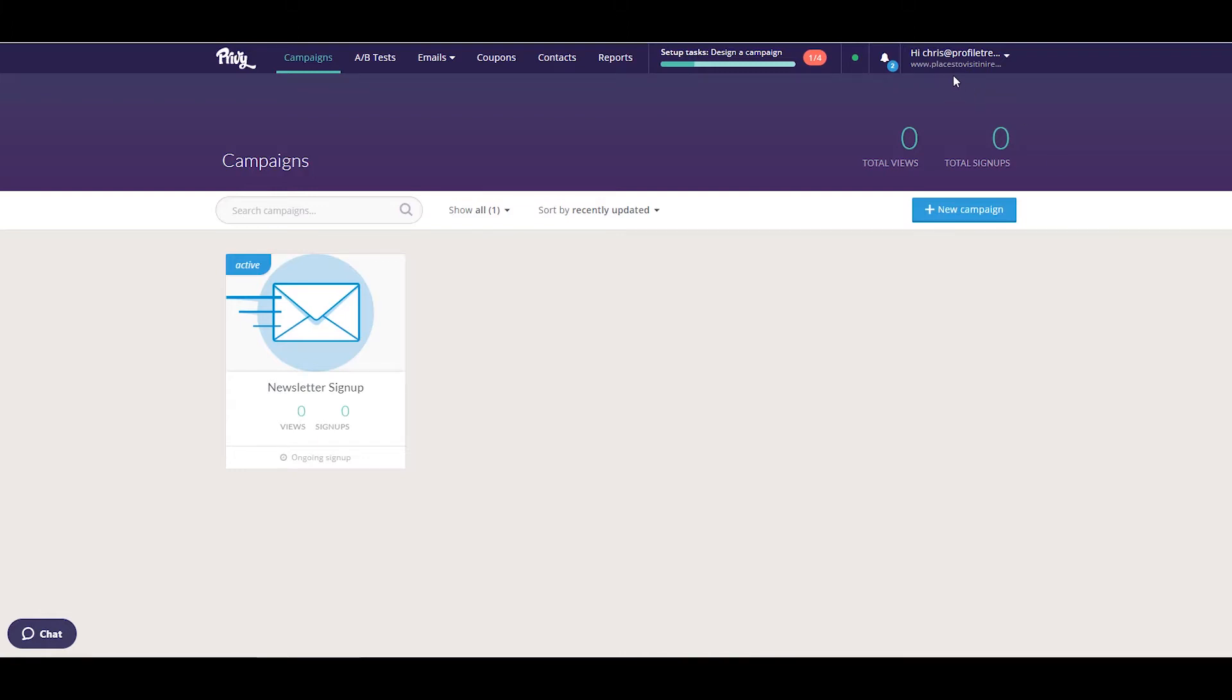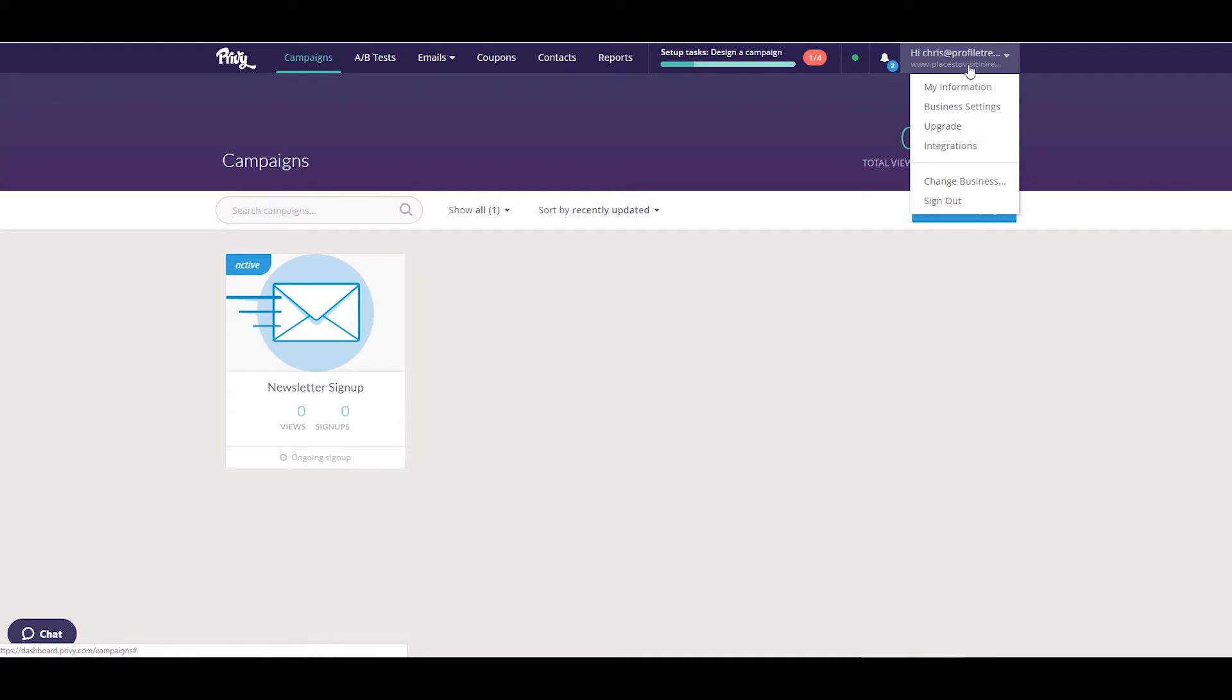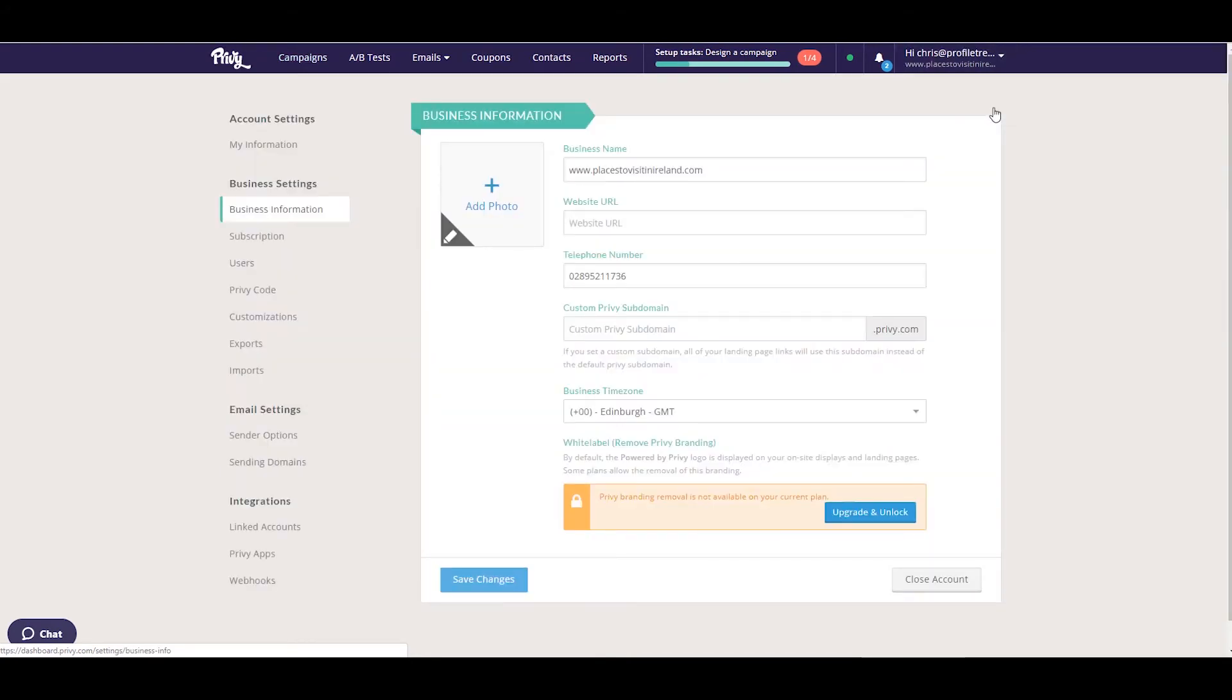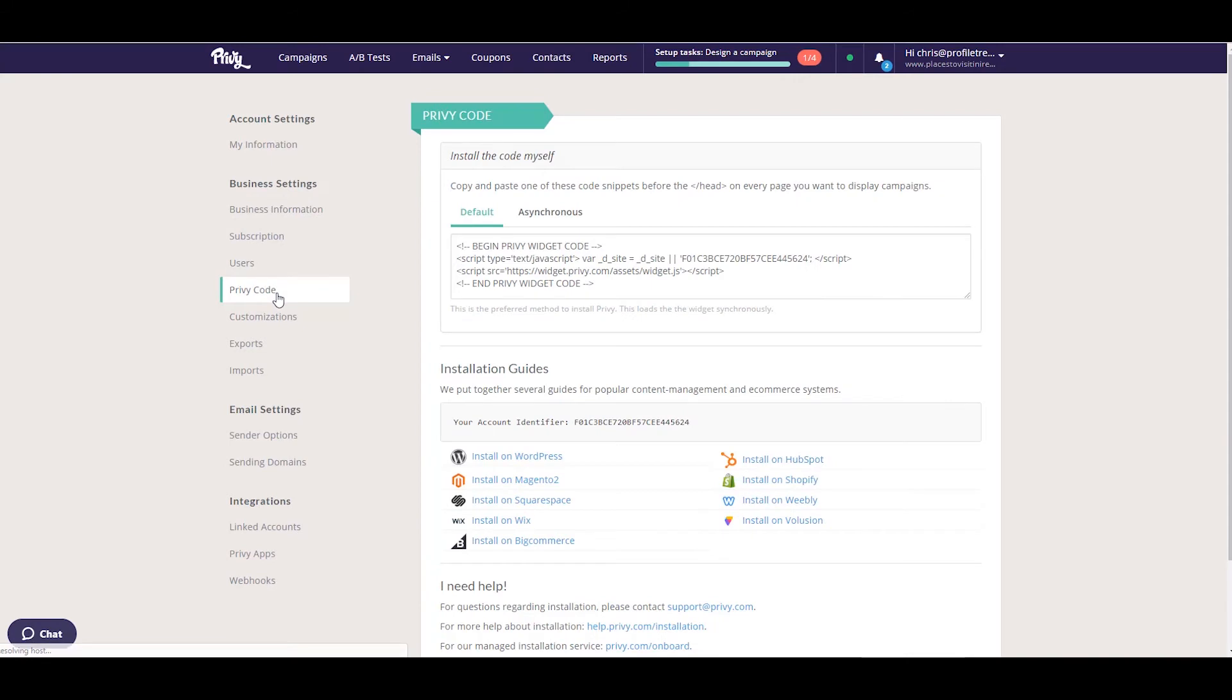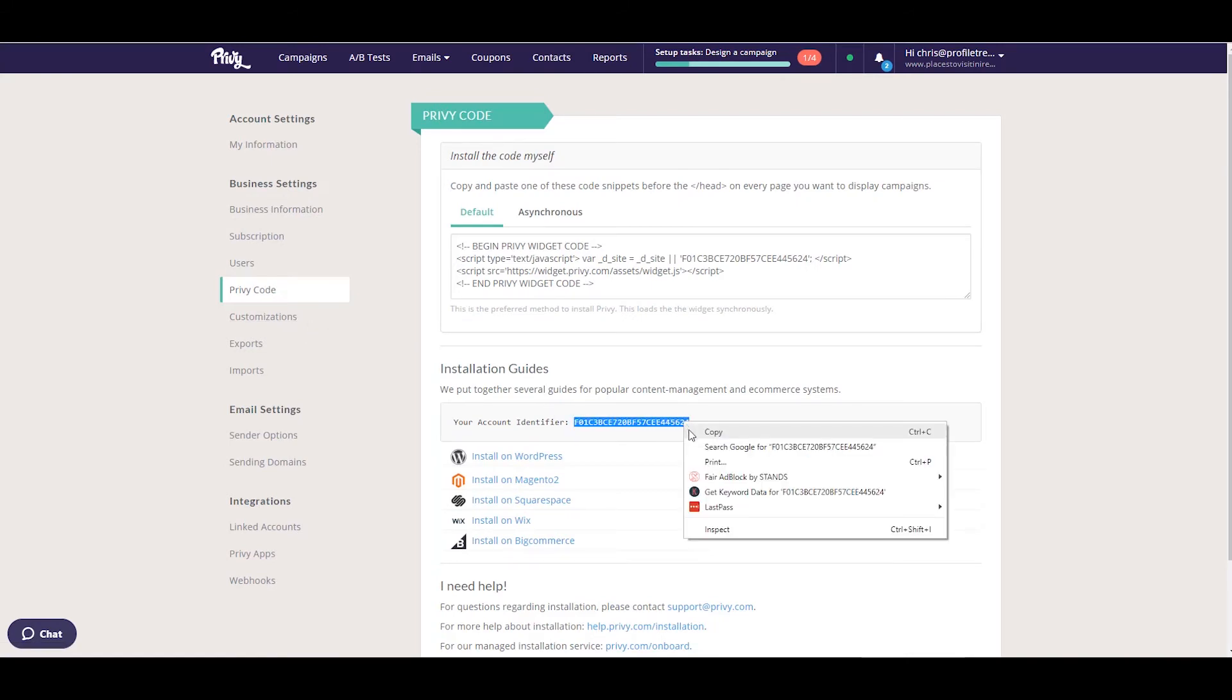Click your username at the top right corner of the screen, and under business settings on the left, click 'Privy code'. Here you can see your account identifier. Right-click and copy this code.